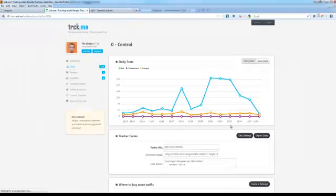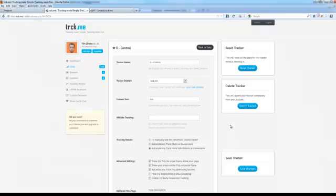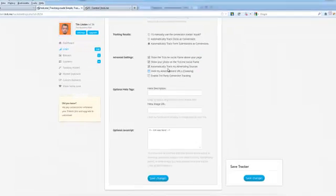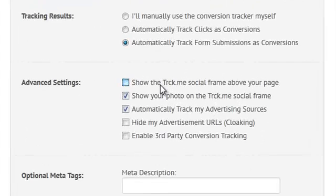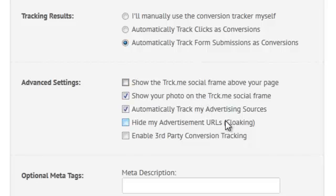Edit settings. So that's the social frame. Showing your photo, you can turn that on or off. Automatically track advertising sources. Most likely, you'll just keep that on. That's how Facebook or Twitter or whatever site people are clicking on will actually show up in your list. But some people like to have ultimate control.